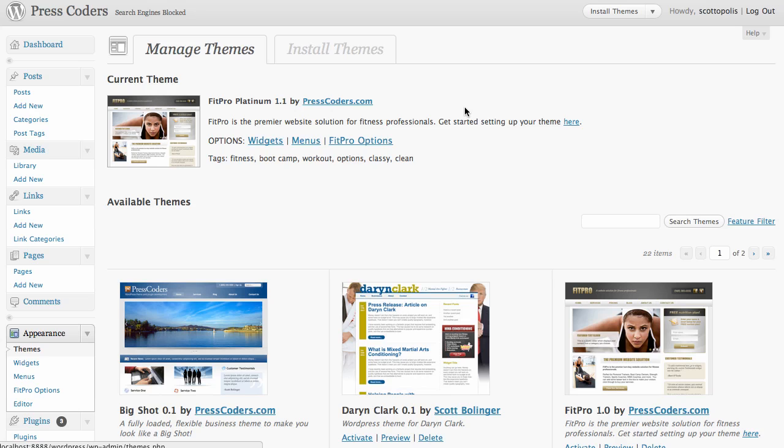For example we're using FitPro Platinum 1.1 and if we were to make changes to the files in FitPro Platinum 1.1, then whenever we update it to 1.2 all of our changes would be deleted and erased and we would have to start all over again. That's really inconvenient because you want to be able to update your themes for security and for all the new features. So what we do is that we make our changes in a child theme.